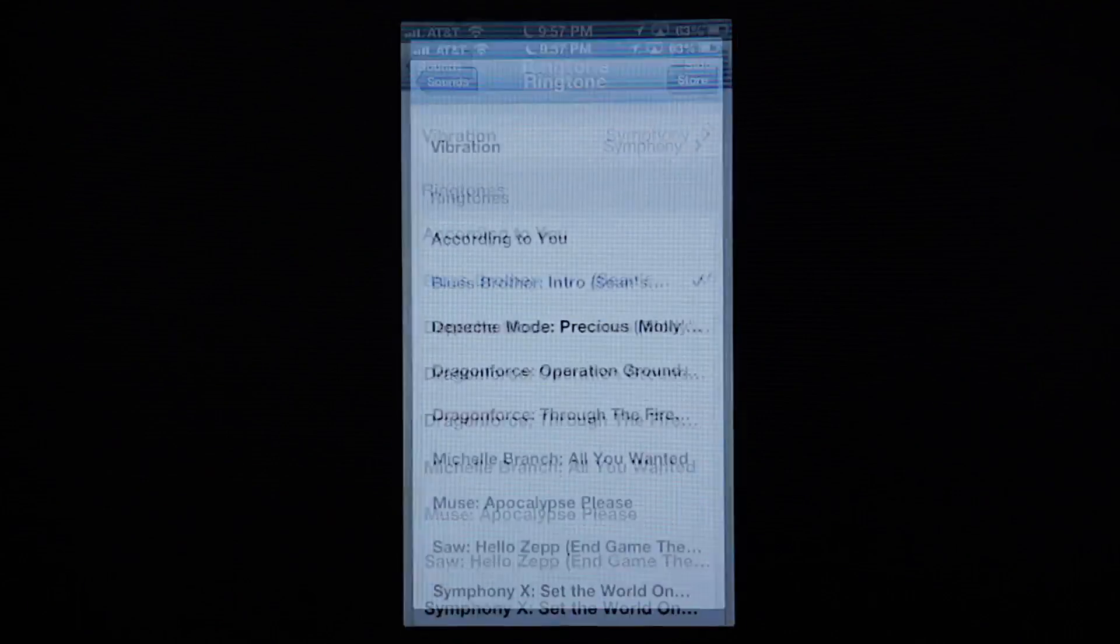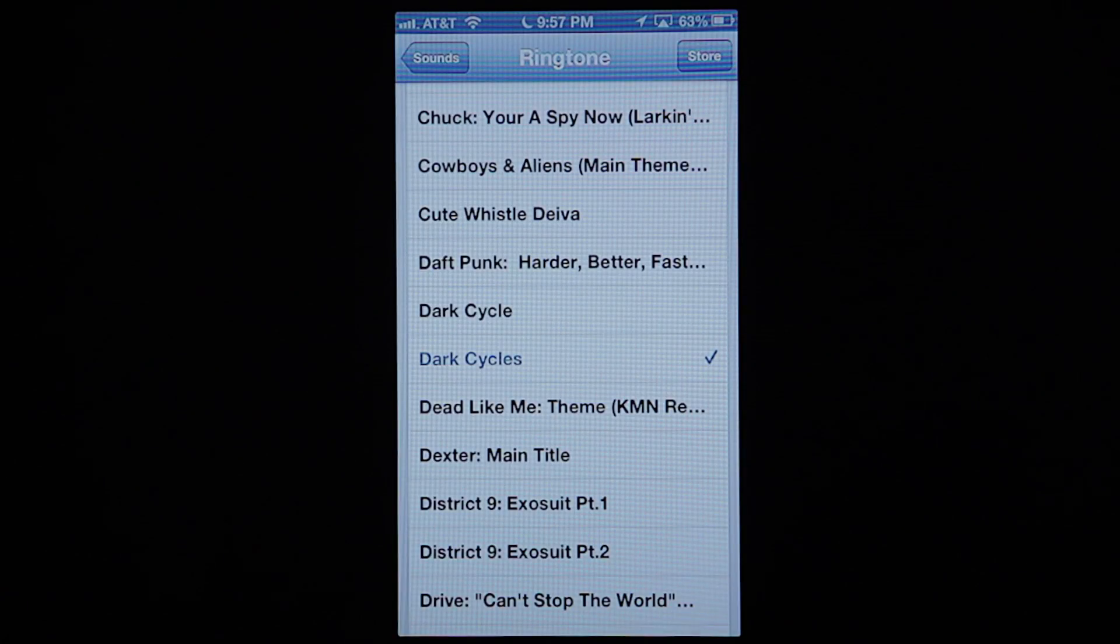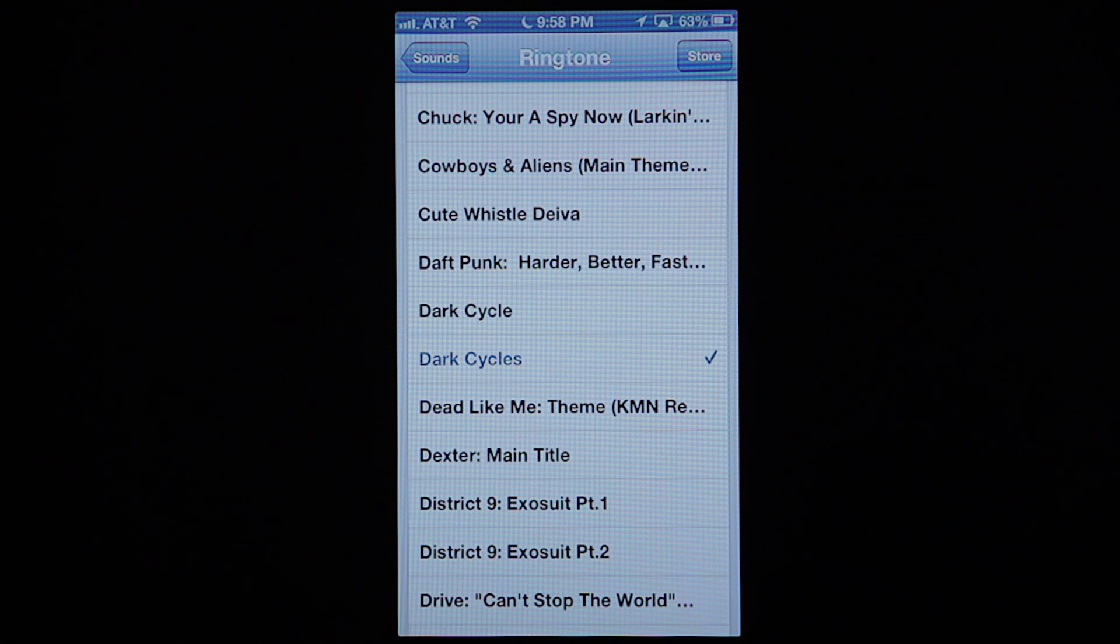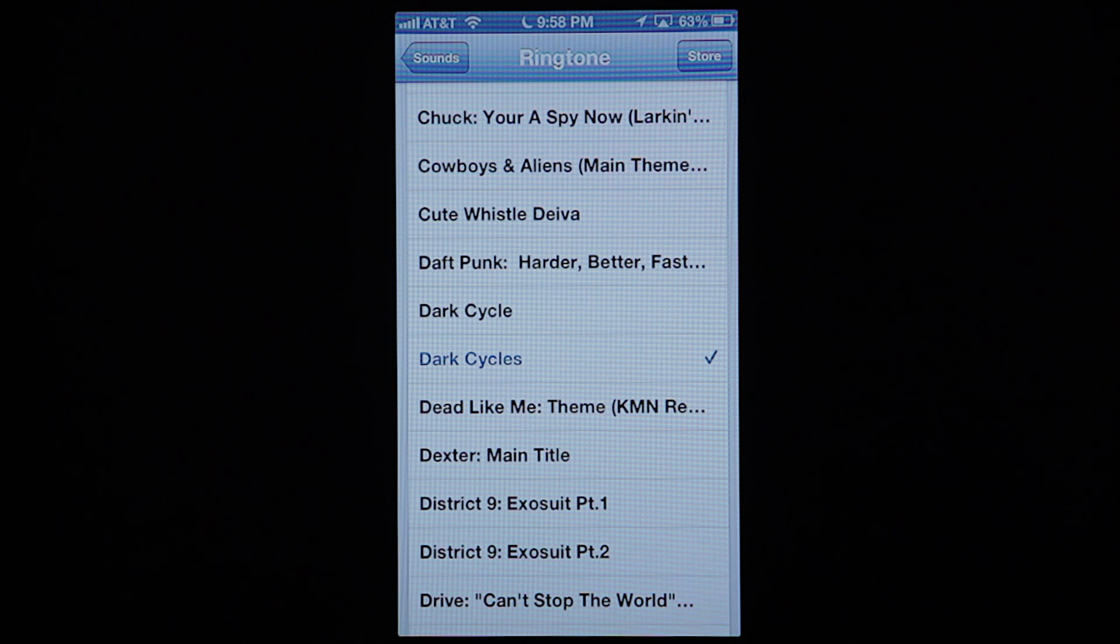And we're going to back out of GarageBand and go back into settings. And we'll see it listed here. It's already selected for you. How convenient. And just go ahead and hit it. You're good to go.